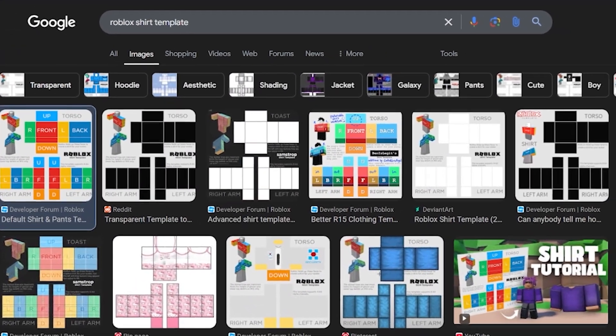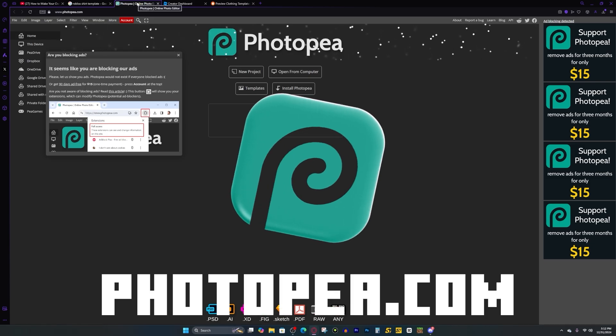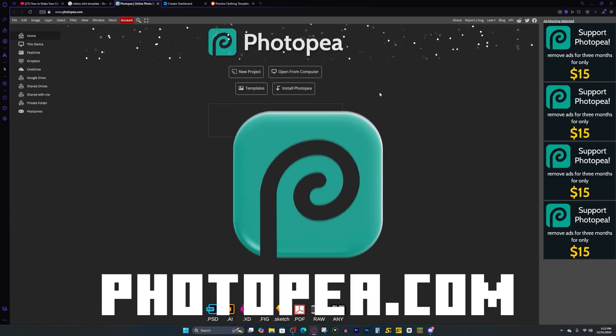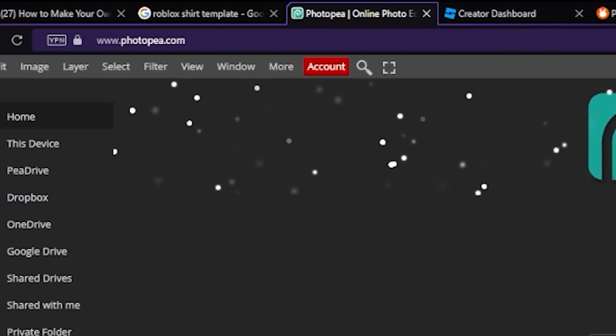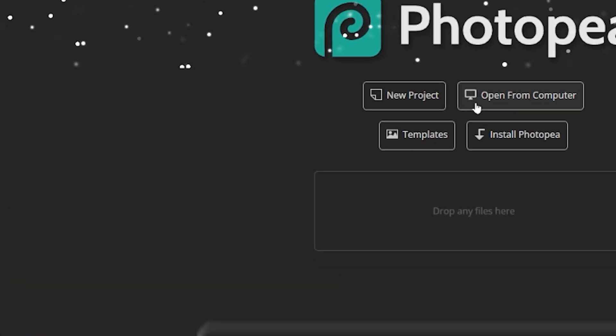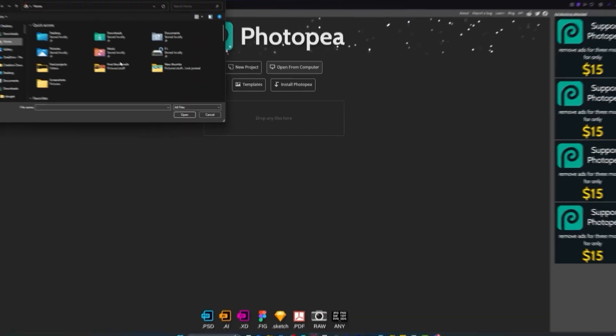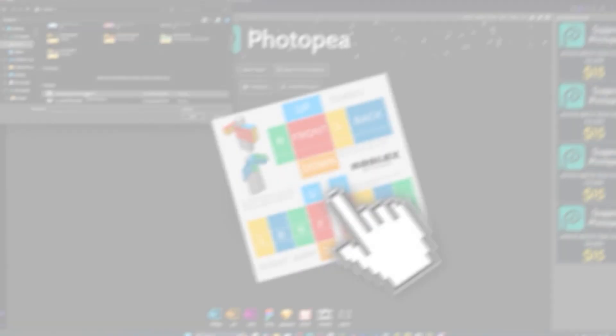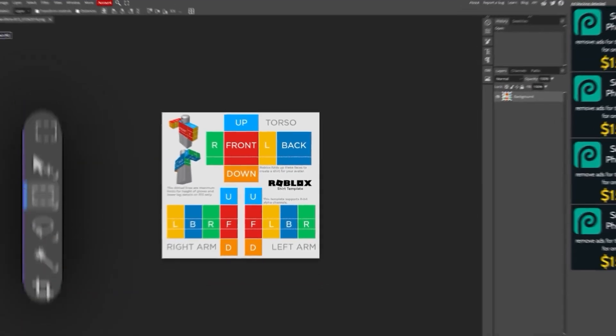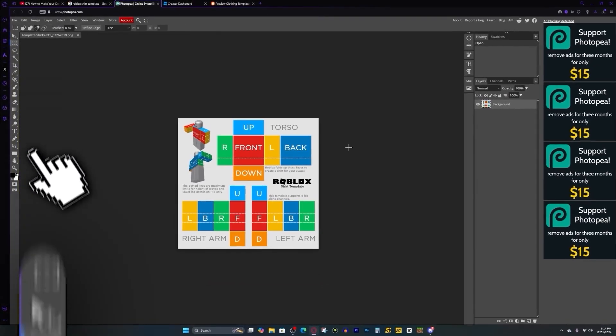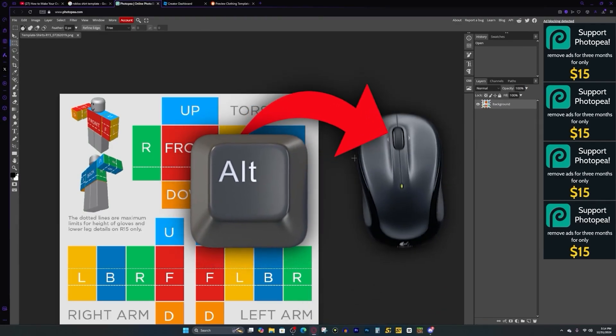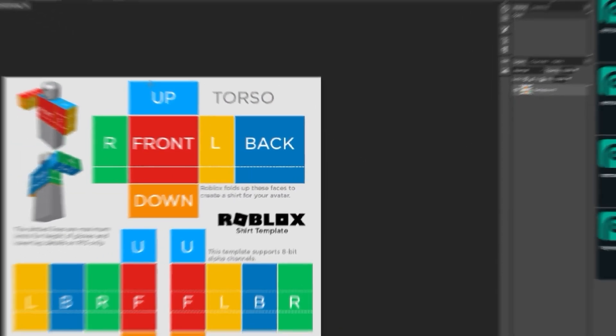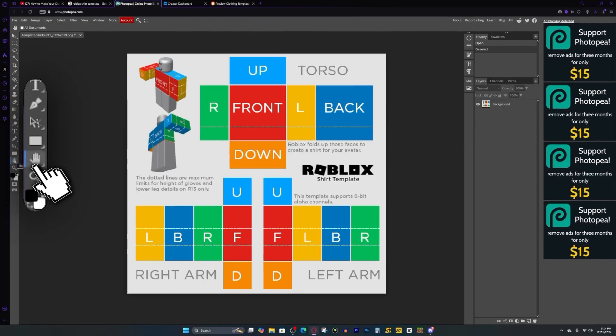And since this first method is showing you how to do it from scratch, the next thing we need to do is go to photopea.com, which is this website right here. And I'll have it linked in the description down below as well. The first thing we need to do is press open from computer so that we can bring in our Roblox shirt template. We do that, we go home, then we can press template shirts, and that will load up our template. And now what we want to do is press on this rectangle select tool, and then go ahead and zoom in by pressing alt and then using the wheel on your mouse to zoom in and out.